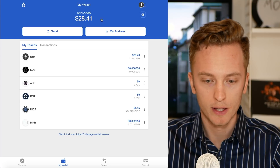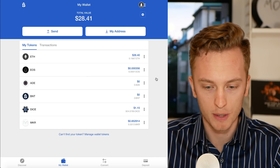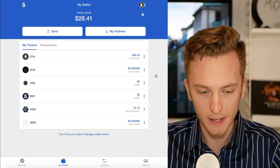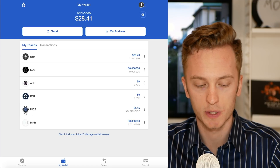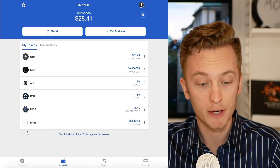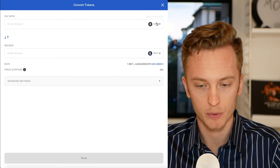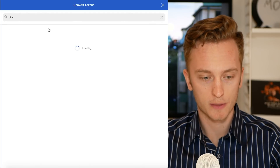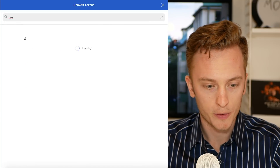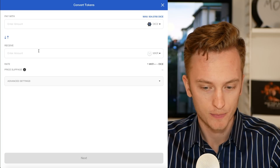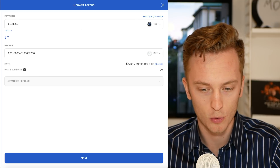Here I have my account with some random tokens. I've deposited some EOS and some Ether, and now I'm going to show you how this works. We're going to convert between DICE, which is an EOS token running on the EOS blockchain, and the Maker token, which runs on the Ethereum blockchain. I'll hit convert, select the DICE token, and convert it to the Maker token — cross blockchain, which makes this demonstration even cooler. I'm going to max out and transfer all of my DICE to Maker.